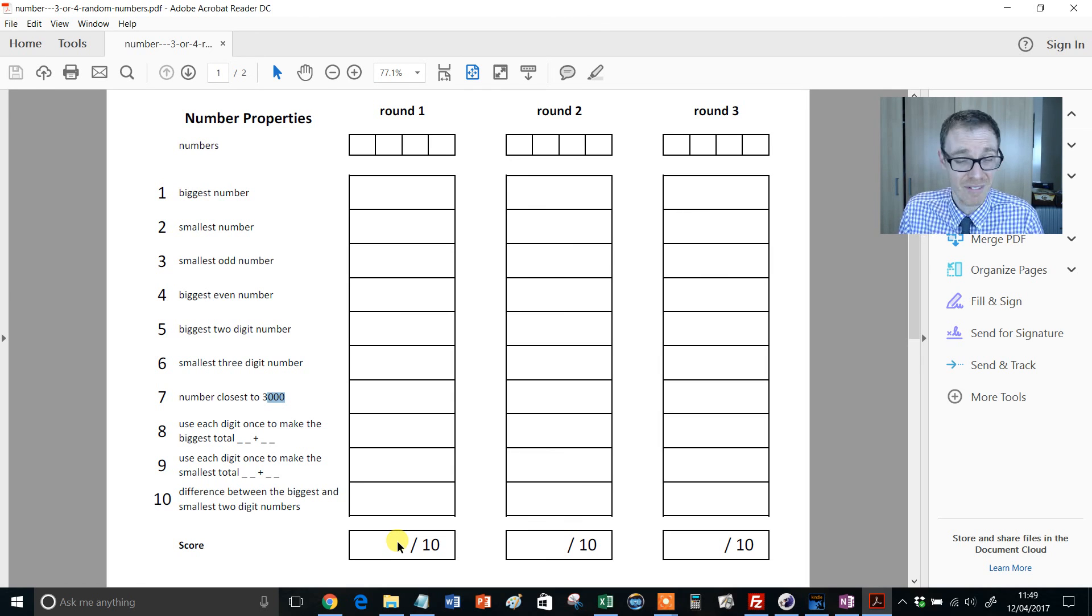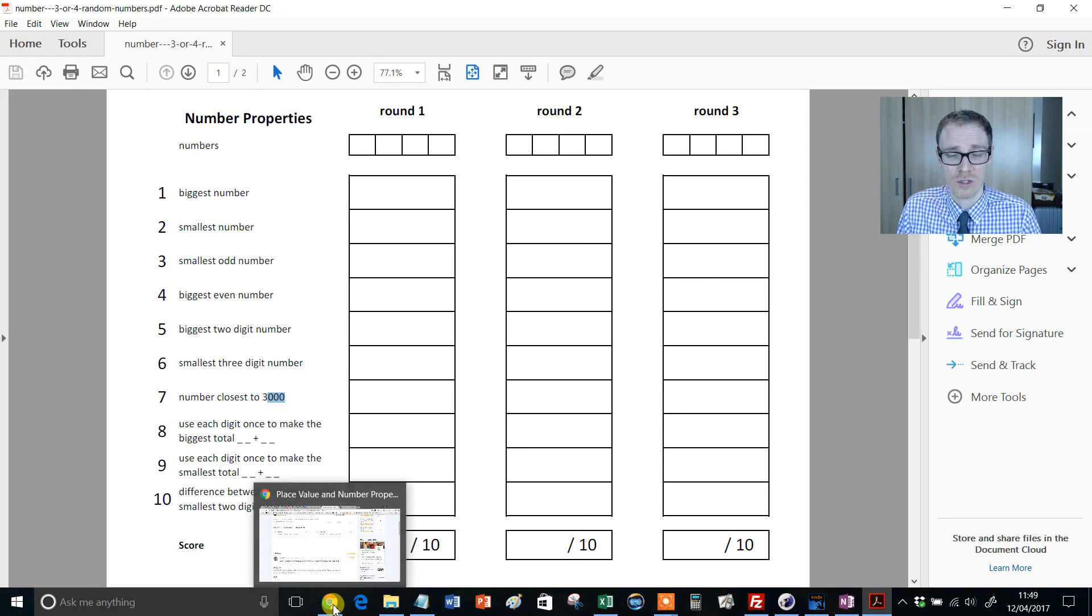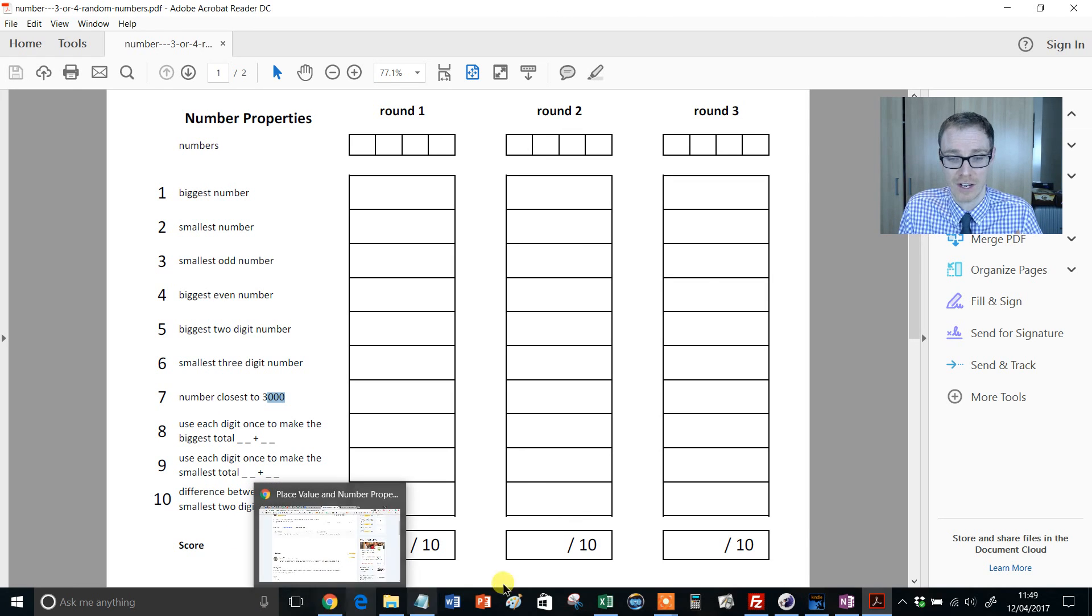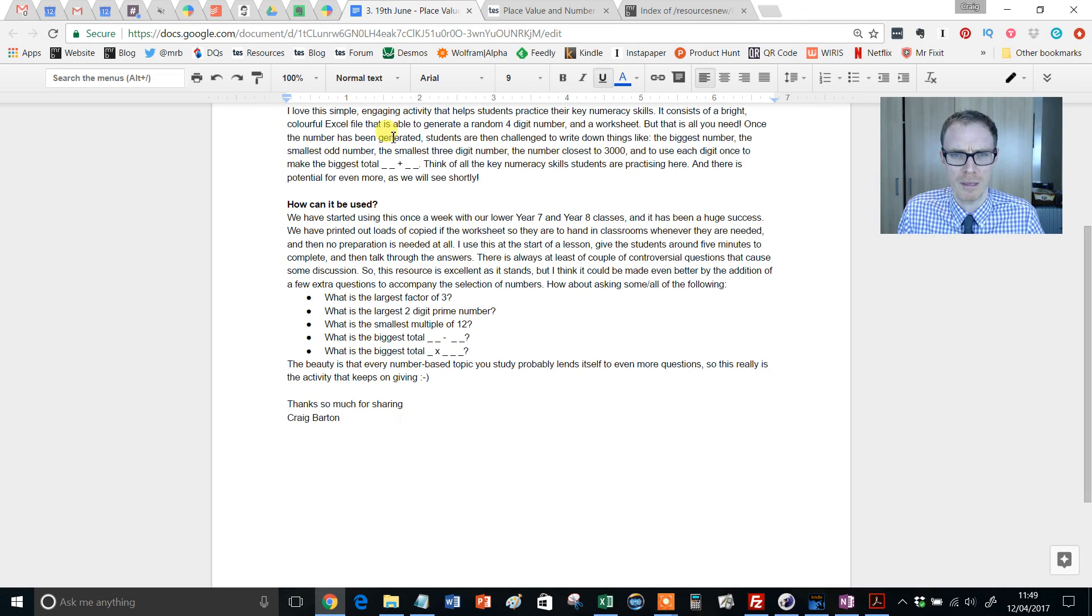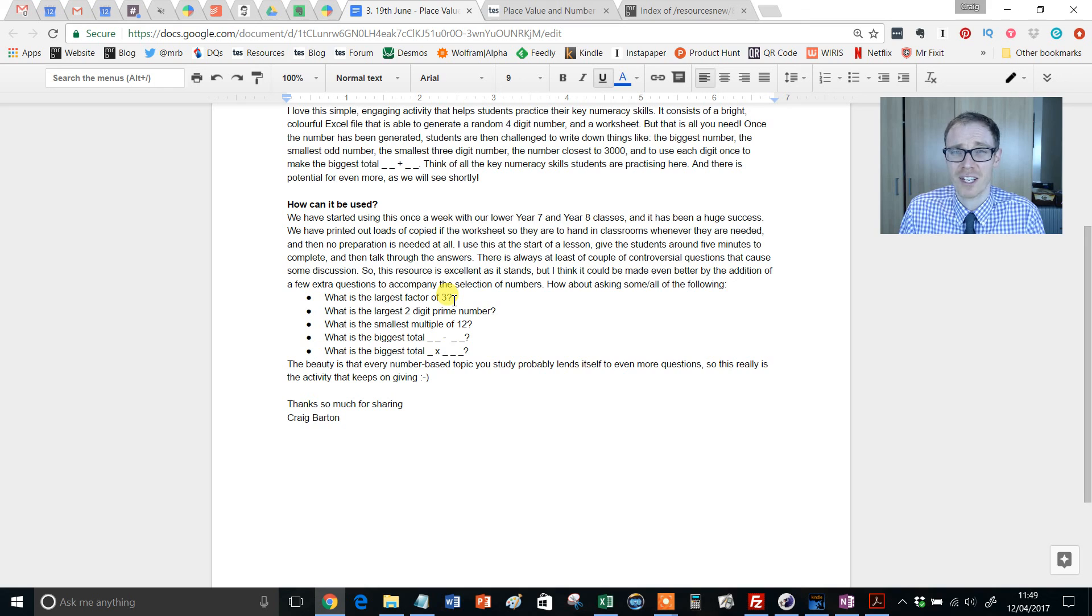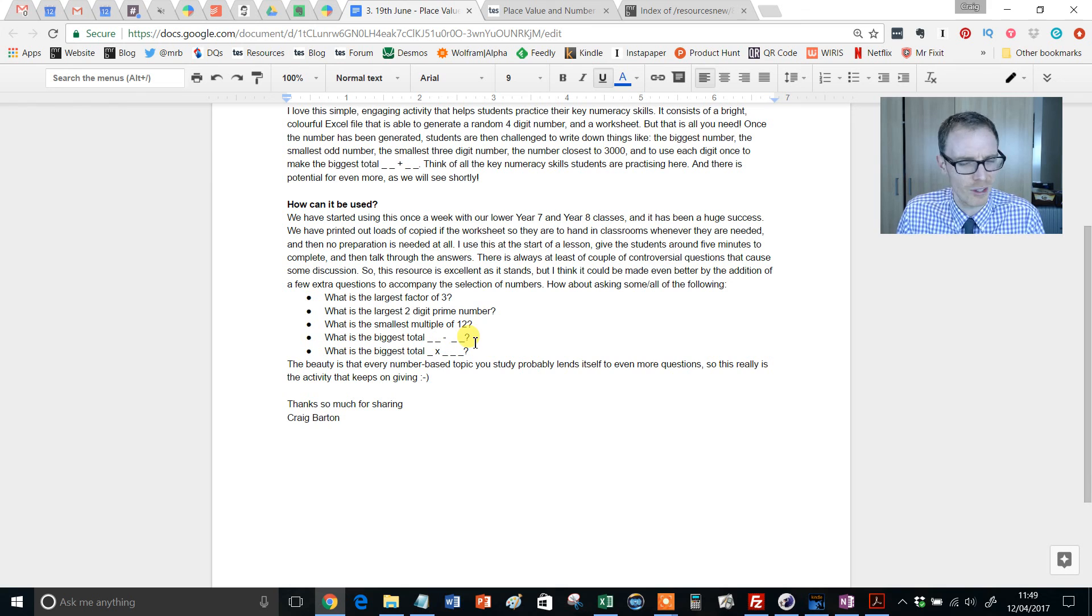And here's the big thing, I think there's even more potential for this. So I spent five minutes or so just thinking of additional questions that I may ask based on if you had a four-digit number. And look, you'll come up with miles better ones than me, but these were some of the ones I came up with. So, what's the largest factor of three that you can make with those four numbers? What's the largest two-digit prime? What's the smallest multiple of 12?